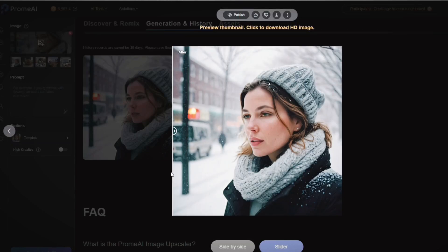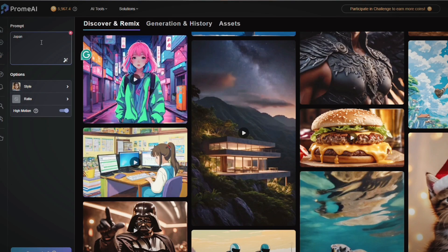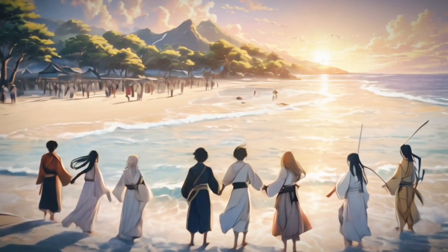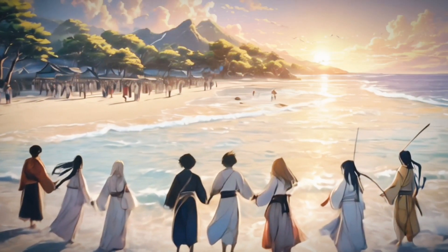Now let's talk about the text to video tool. This is another fantastic feature that Prome AI offers. With this tool, you can convert your writing and content into engaging videos. All you need to do is provide the text, select some settings like the voiceover style and background music, and voila — you've got yourself a video.